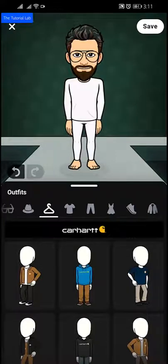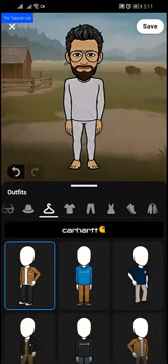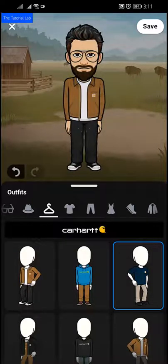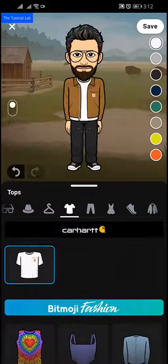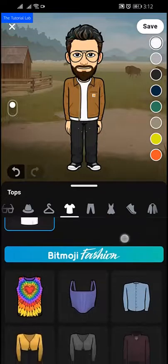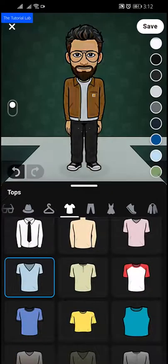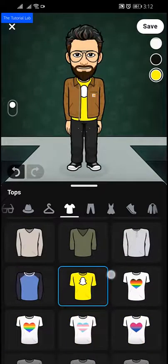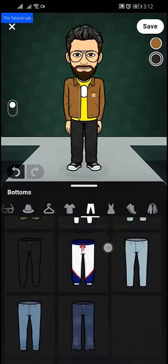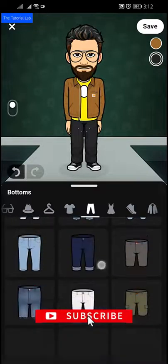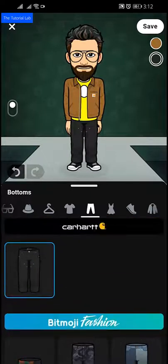Then here is outfit — choose the outfit which you want. To make it easy and short I am selecting a random one. Then you can select your tops from here. Then bottom — select your bottom clothing. There are a lot of customizing options, take your time and select according to your taste.